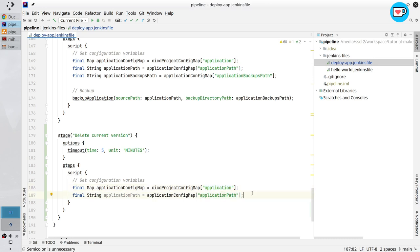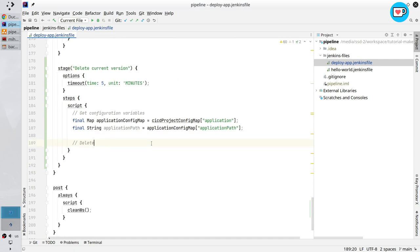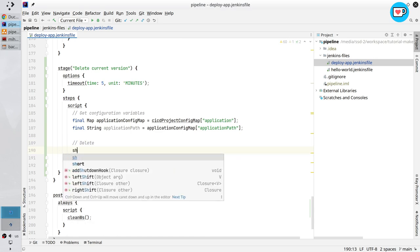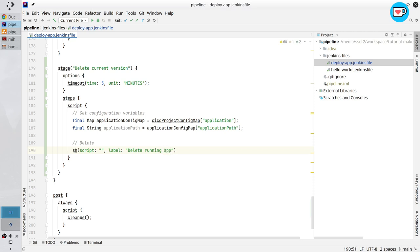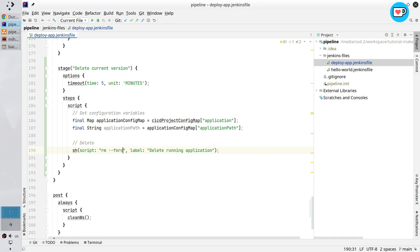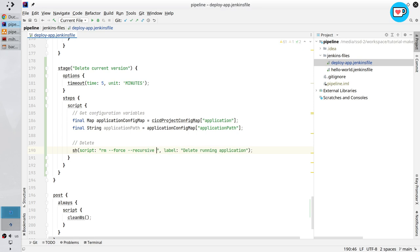Now create the delete script. I call the shell command. Here I write script and label. In label I write delete running application. Nice. And in the script, I write rm for remove. I write dash dash force. It is for ignoring non-existing files, so that Jenkins pipeline doesn't fail if no JS backend folder doesn't exist. I write recursive, so that the command enters all the subfolders. And here I put at the end the application path.